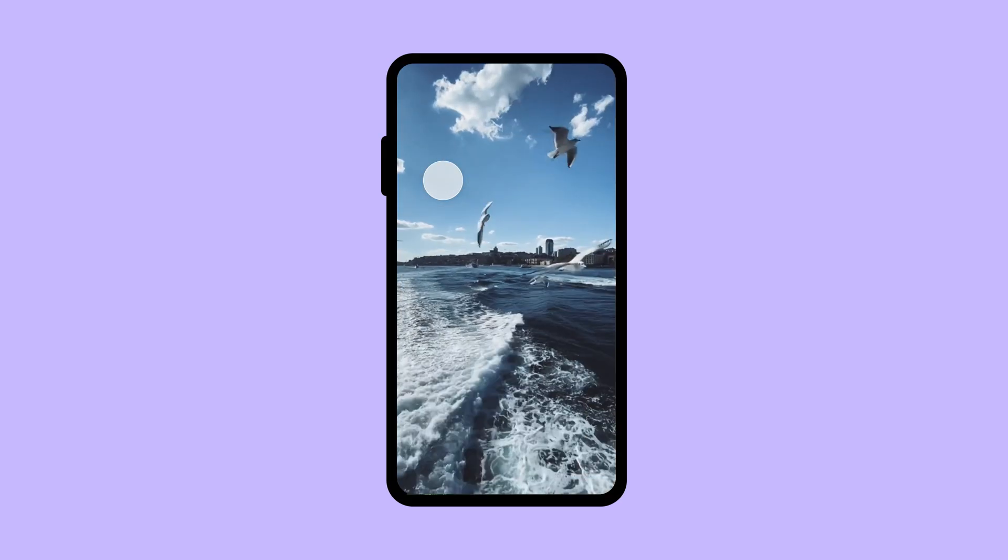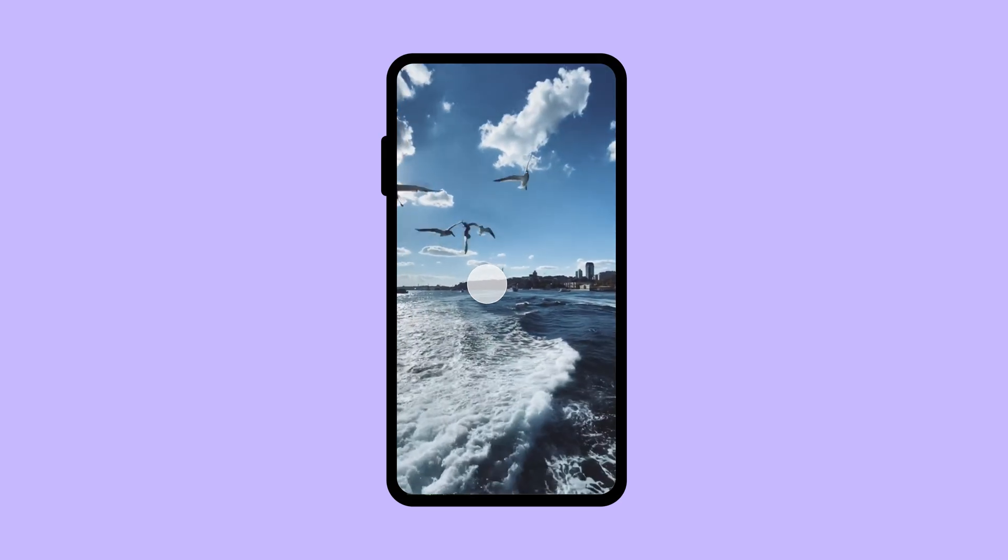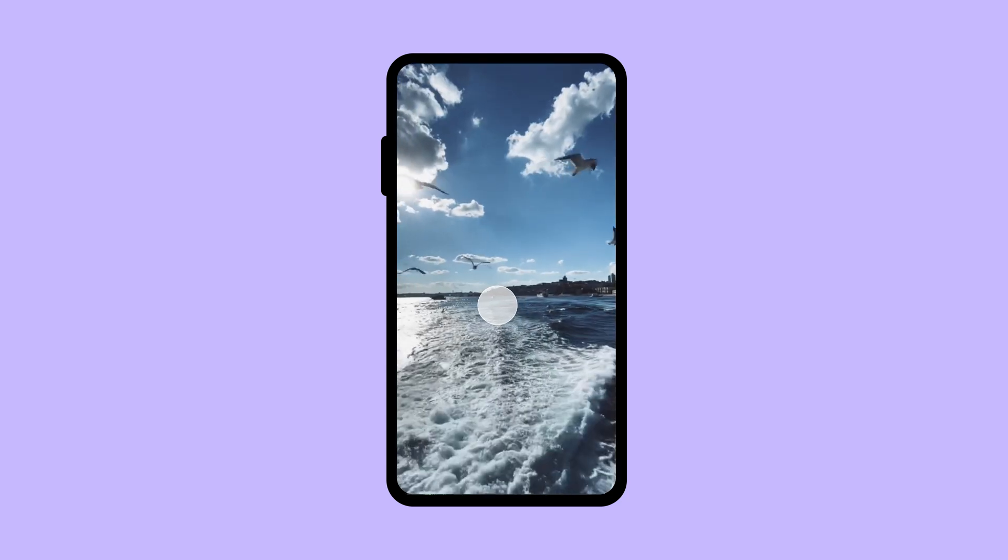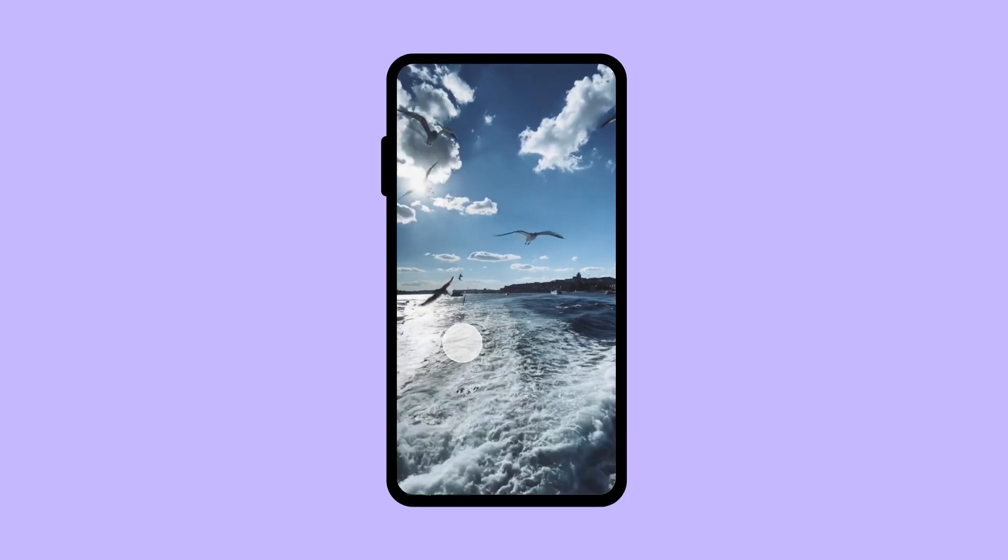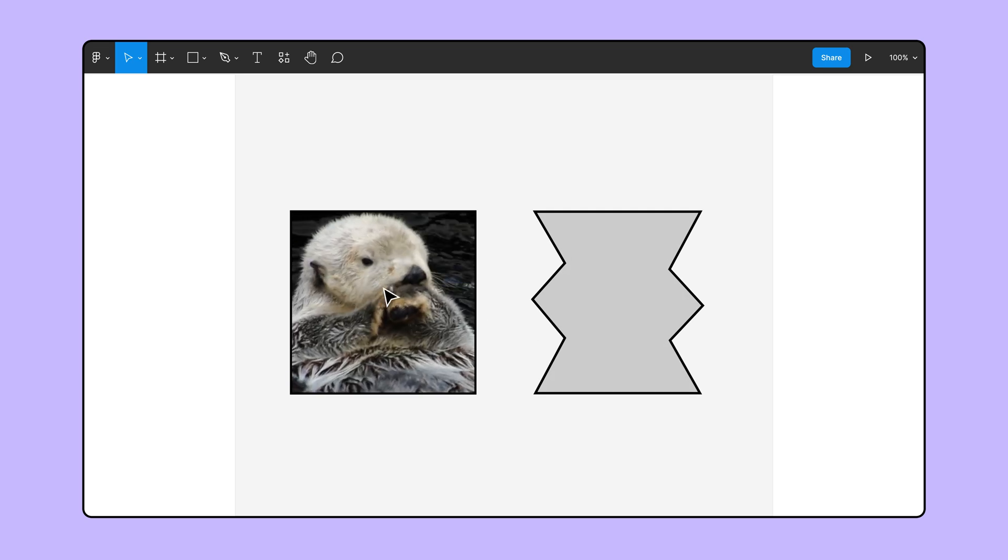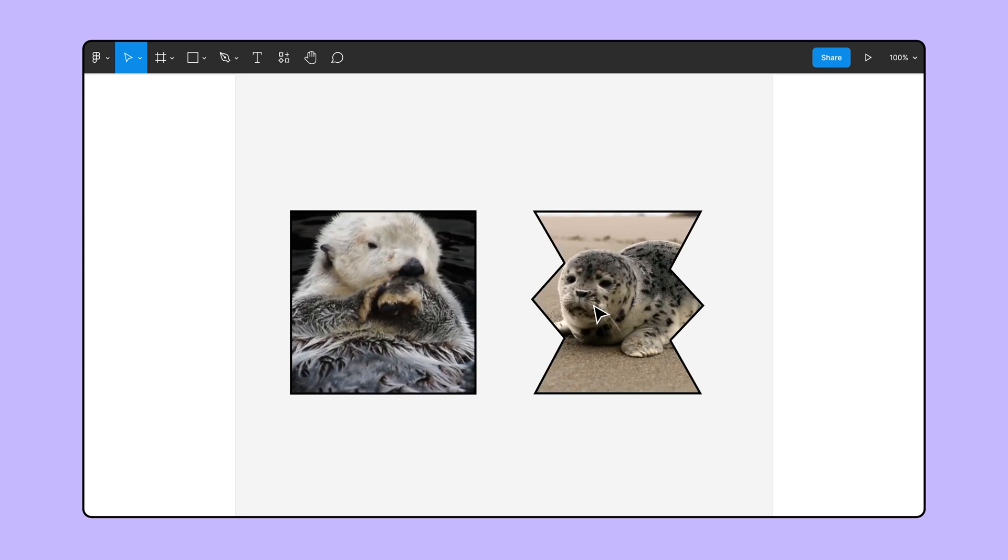Video gives us the ability to enrich any user experience, making prototyping with real media crucial. Similar to images, video can be added to any shape as a fill.